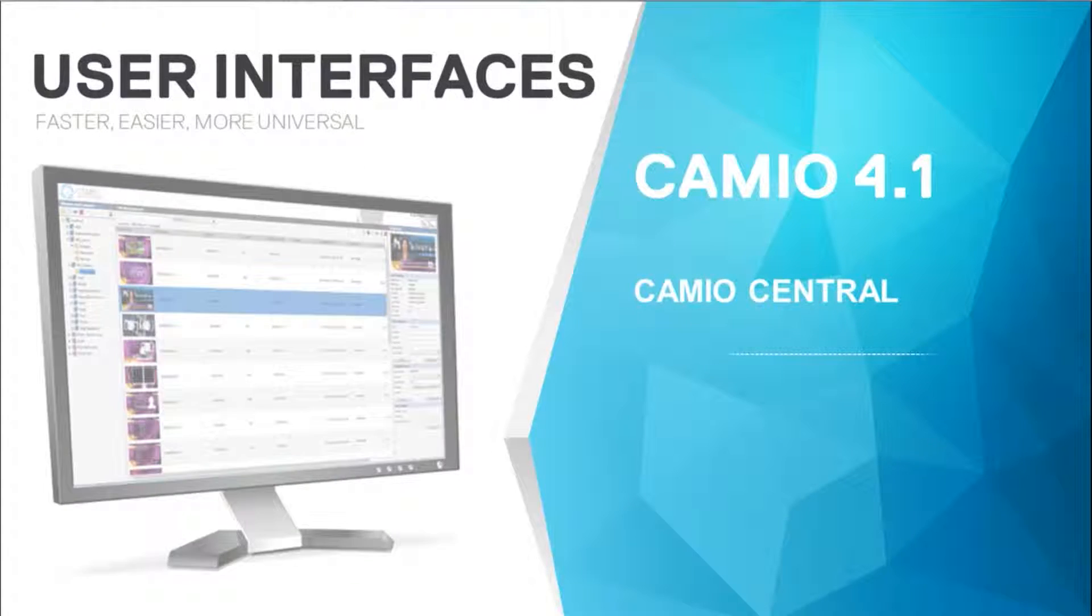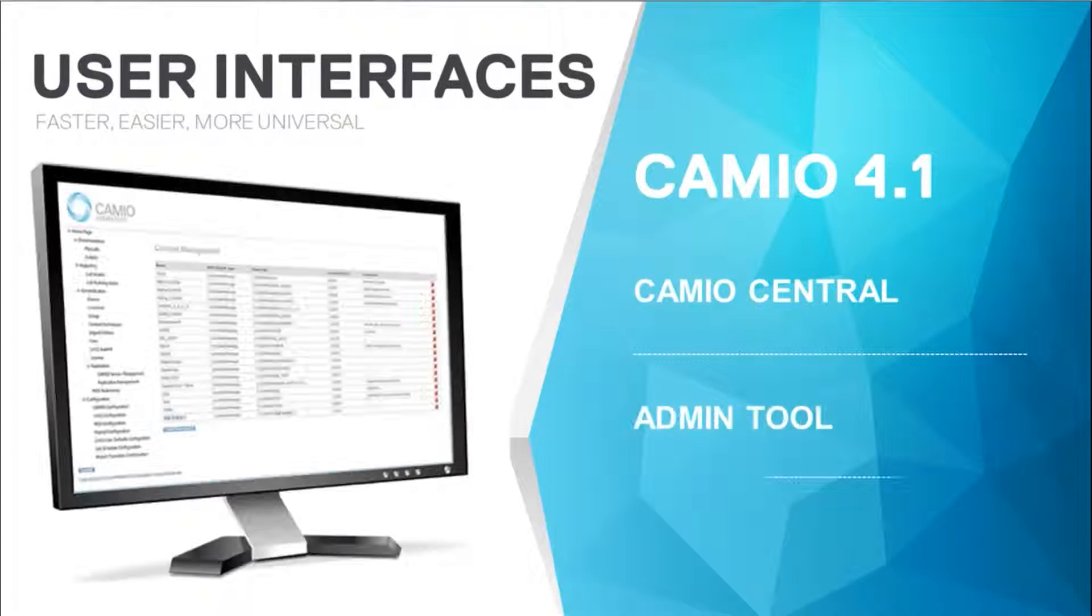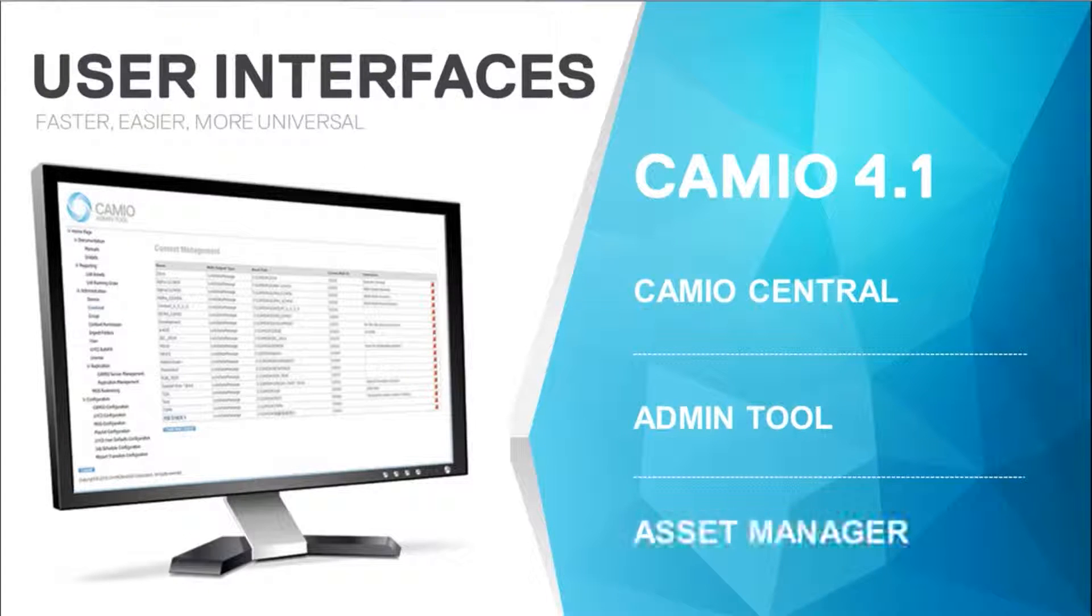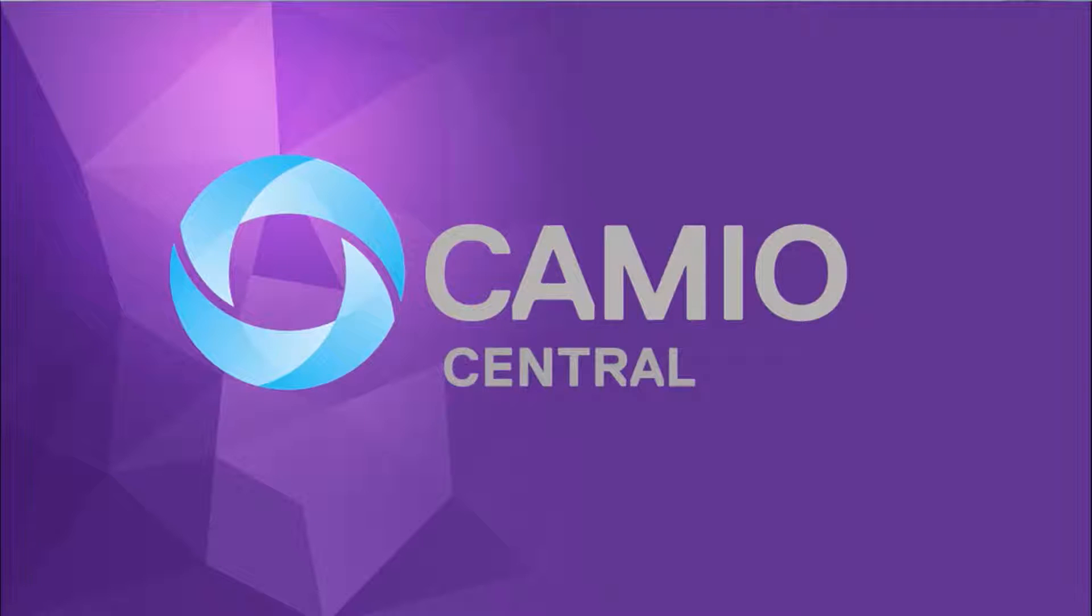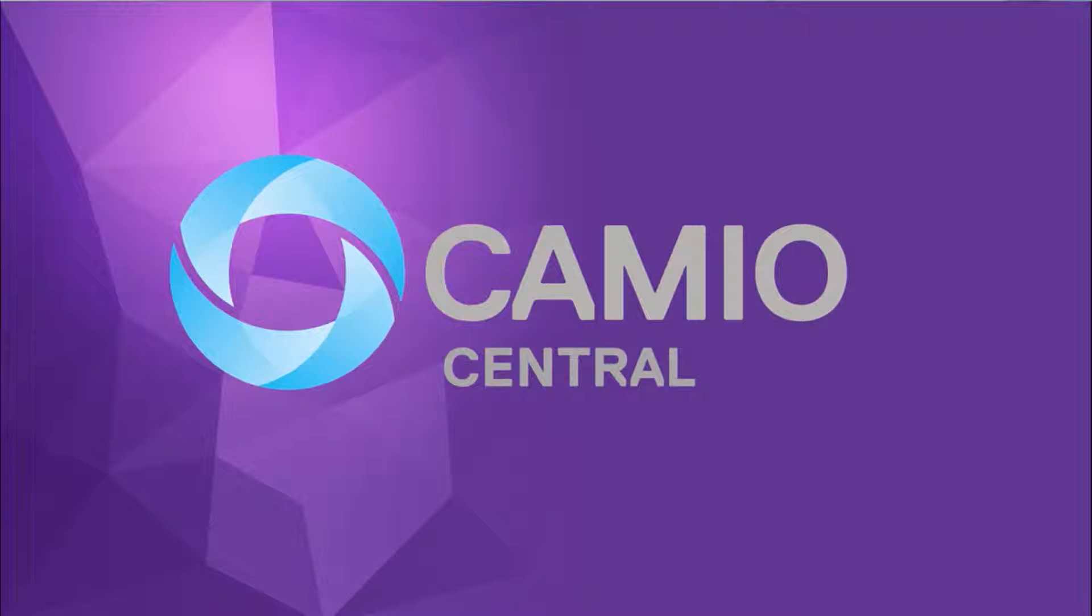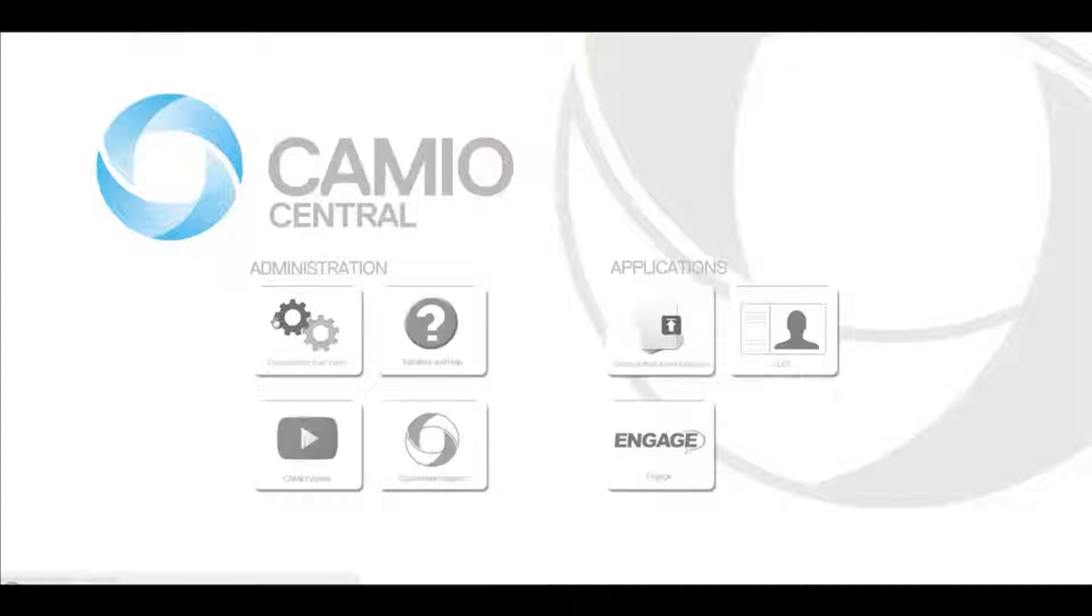Some very important and impactful upgrades to Cameo 4.1 are the new user interfaces. Cameo Central is one centralized place for users to access any Cameo tools or applications.